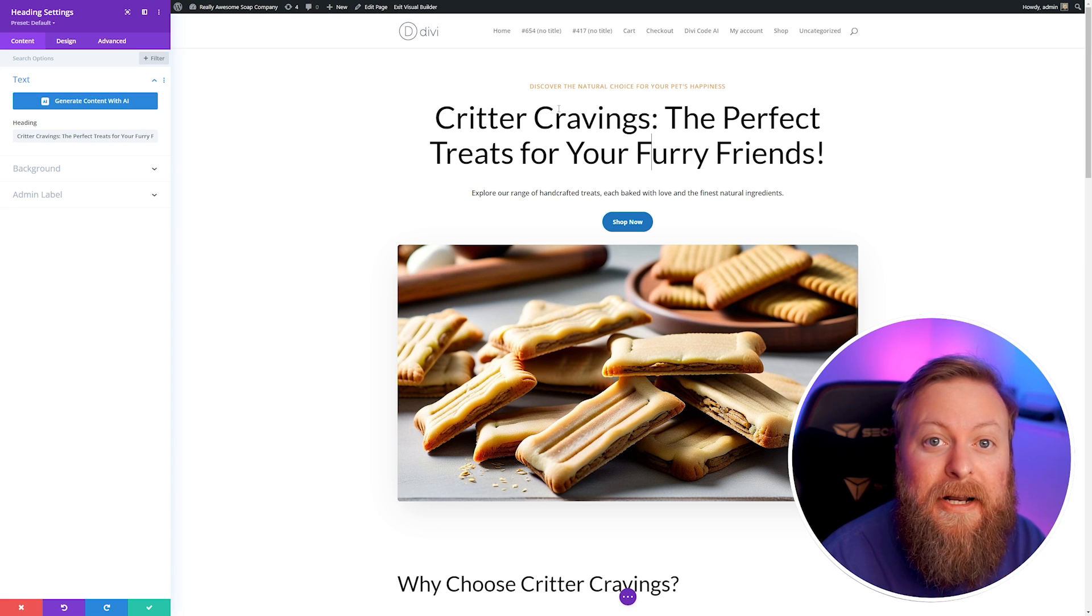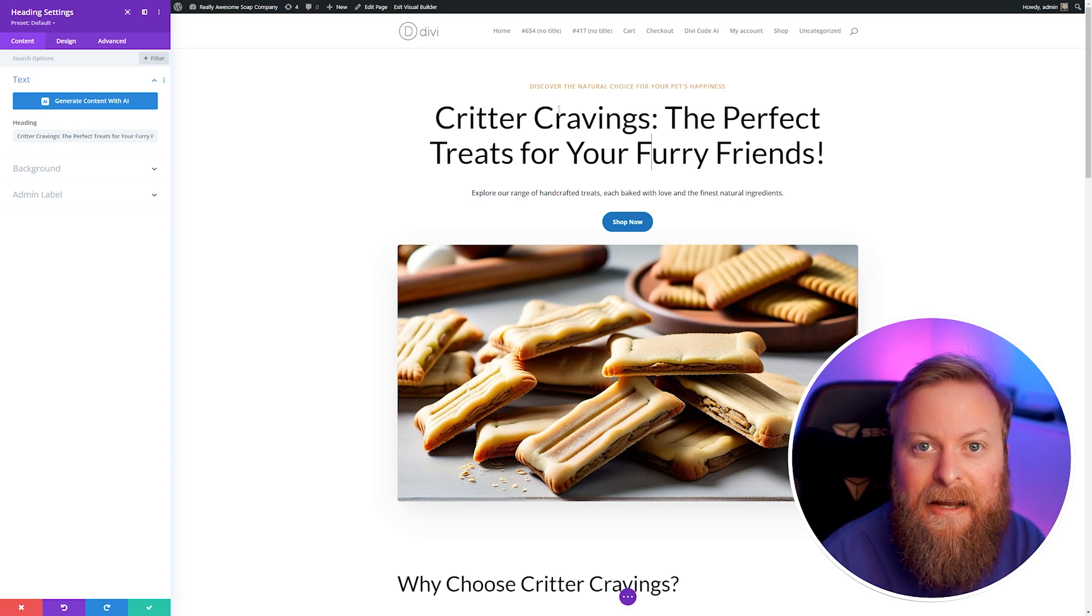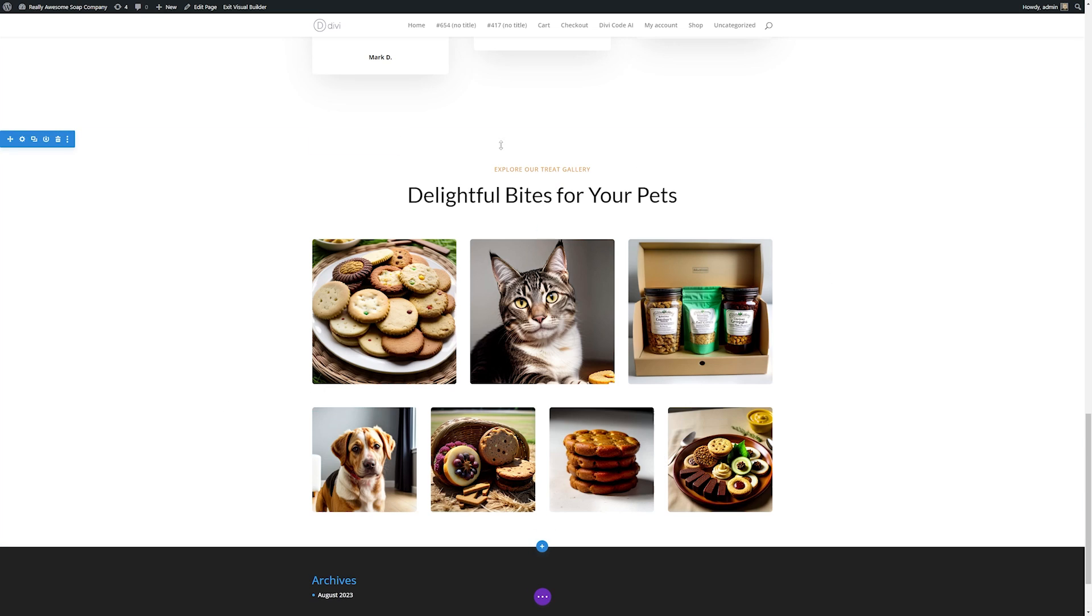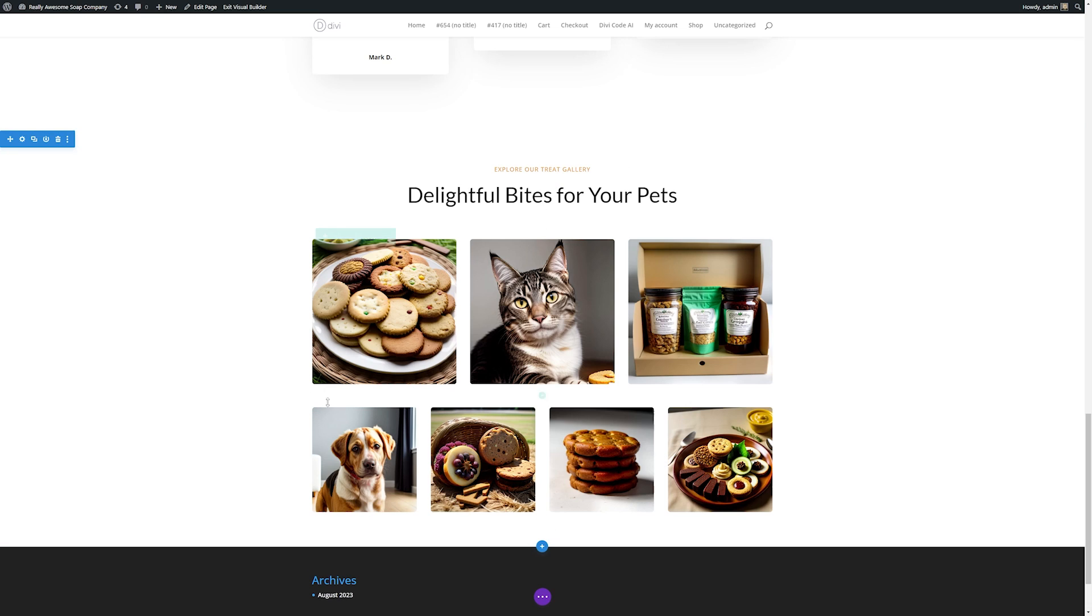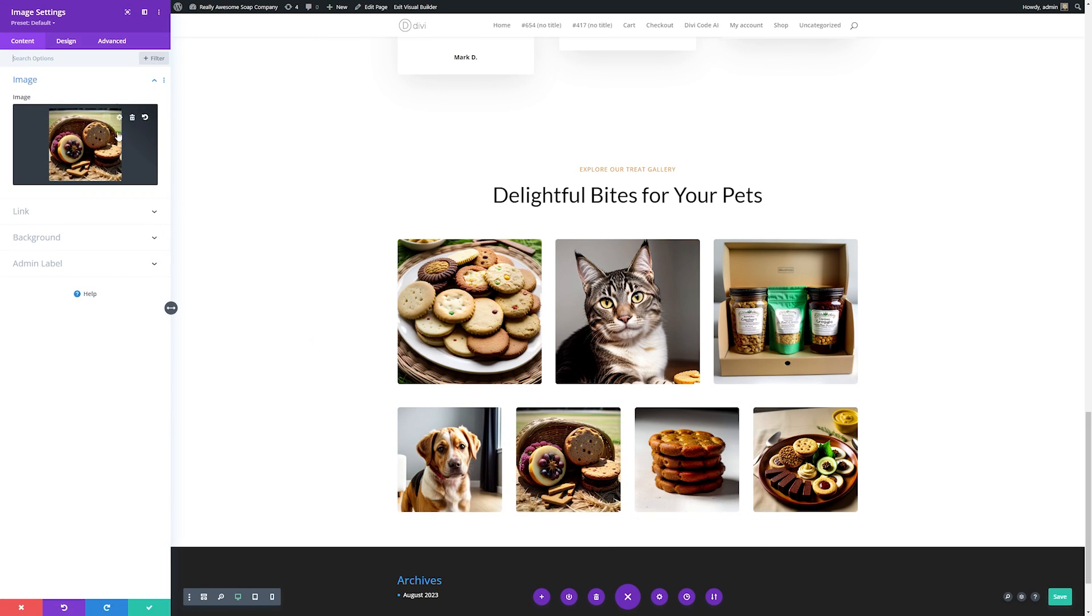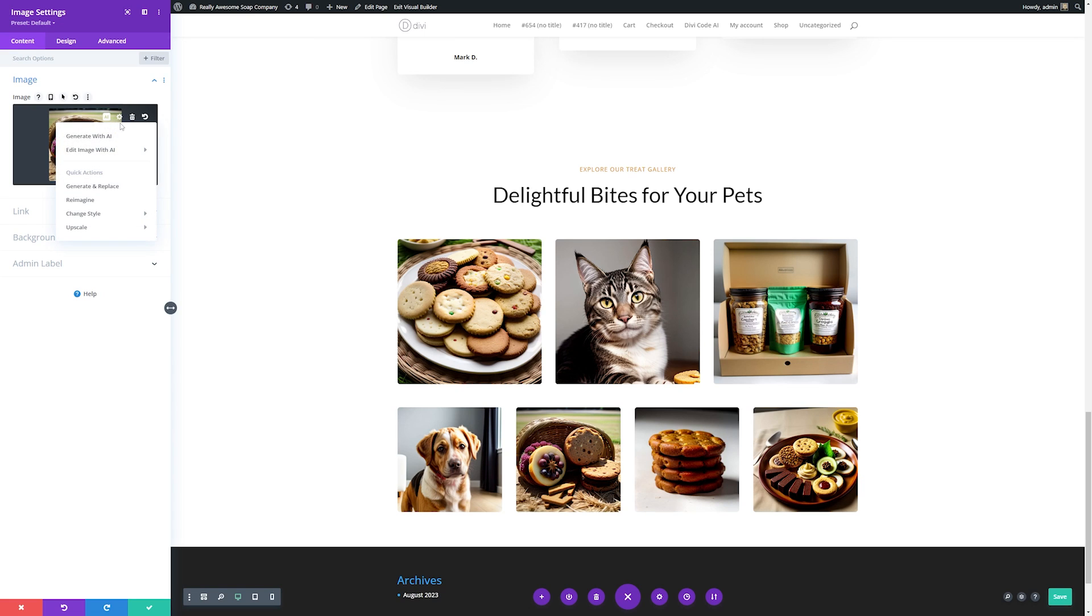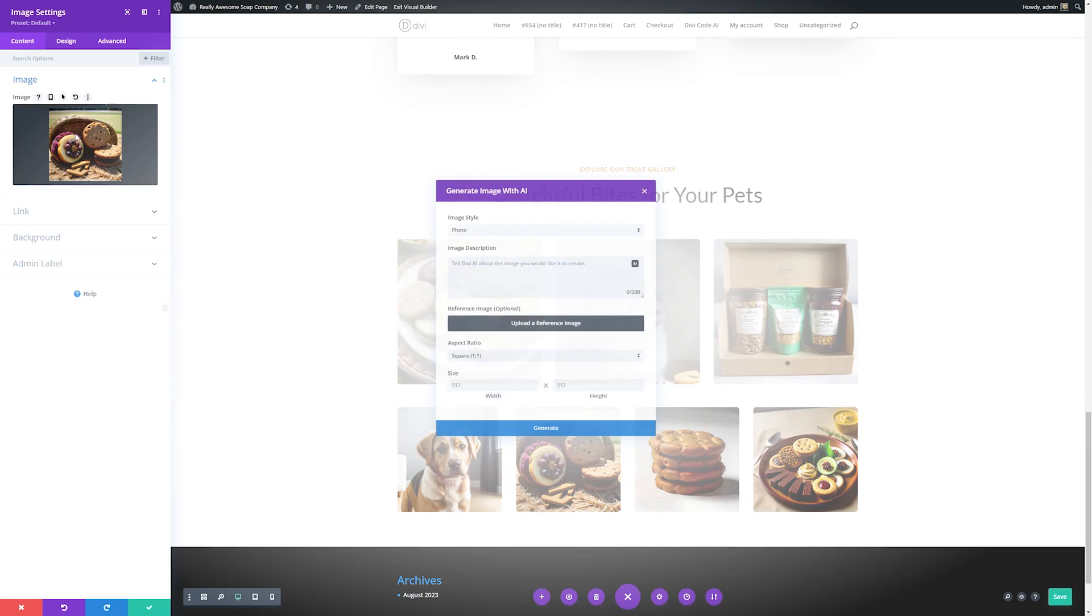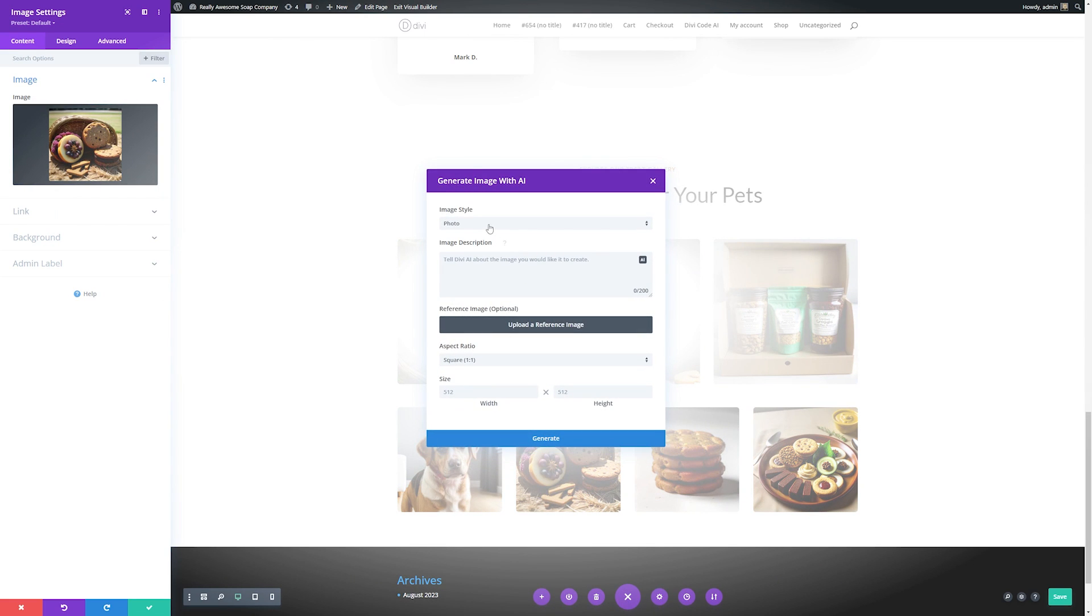Now let's go through and customize some of our images using Divi AI. Down here we have our image gallery that it created for us and let's say we want to customize some of these images using Divi AI. Let's say for instance this image right here is close but it's not quite what we want it to be. We can open up the module settings by clicking the gear icon and then we'll go over to the AI settings here and hit generate with AI.